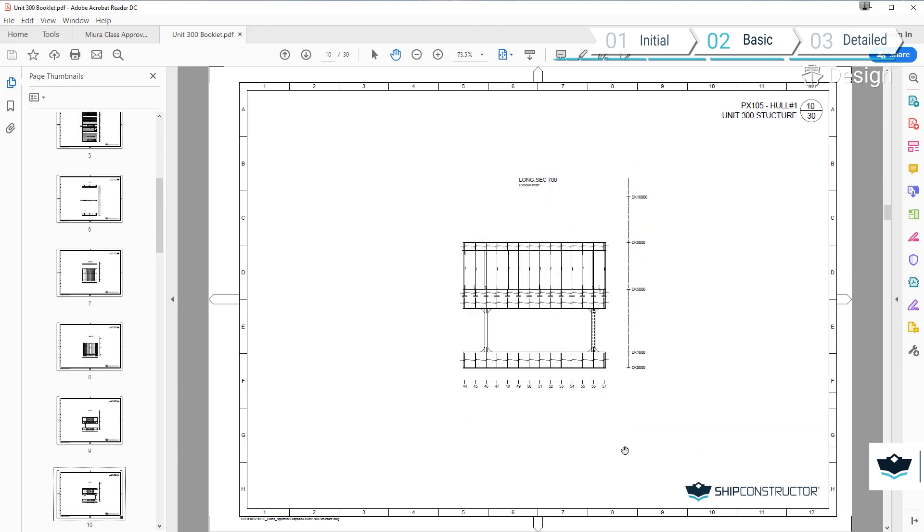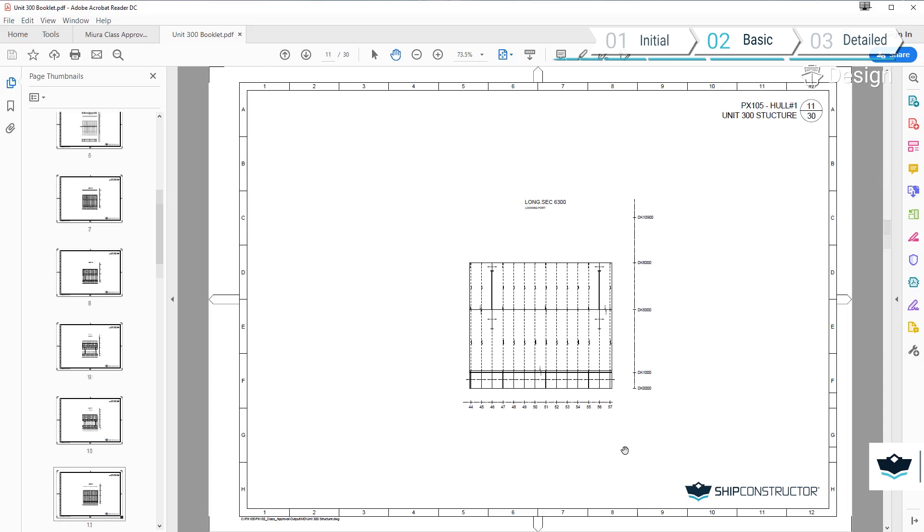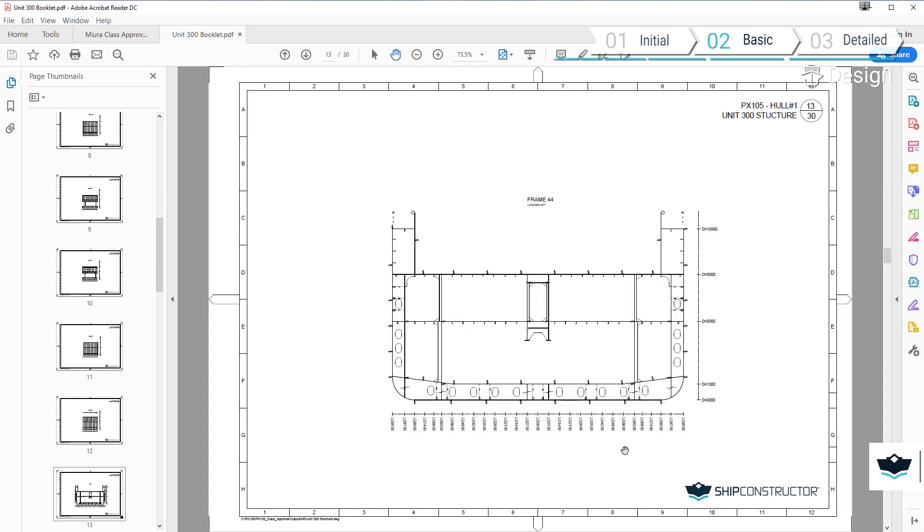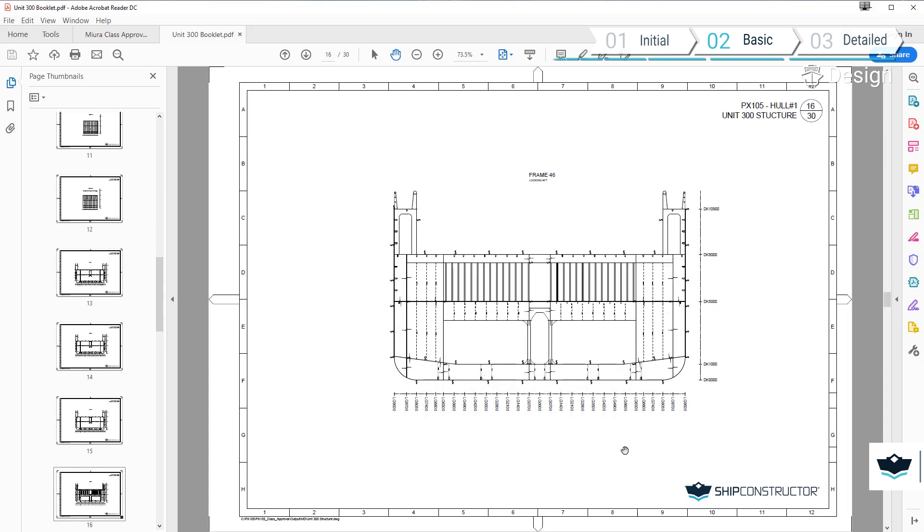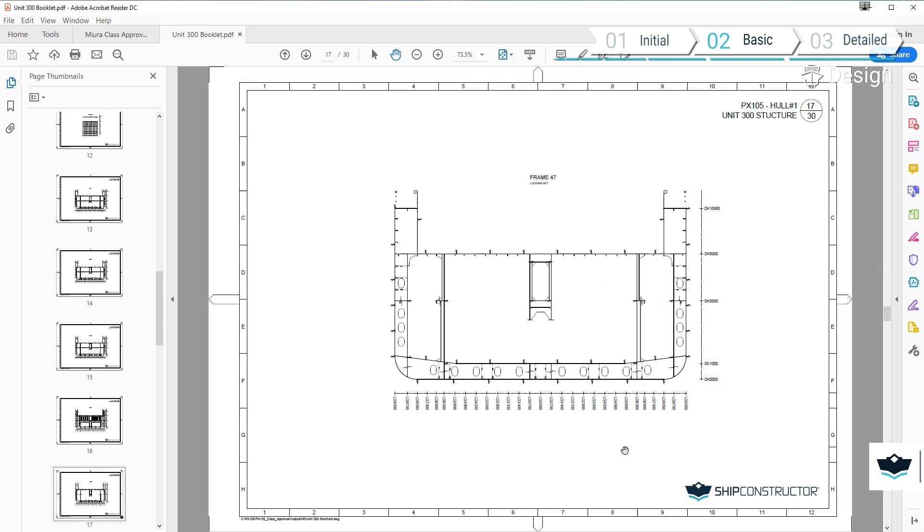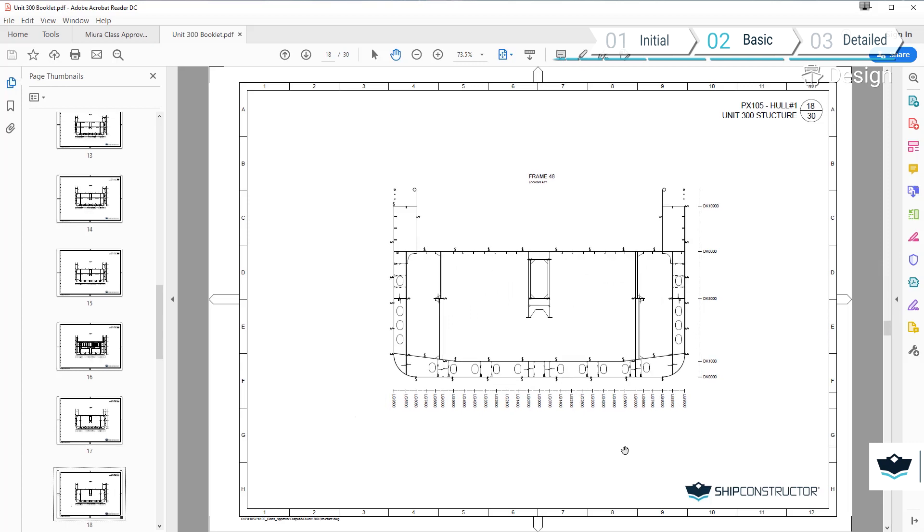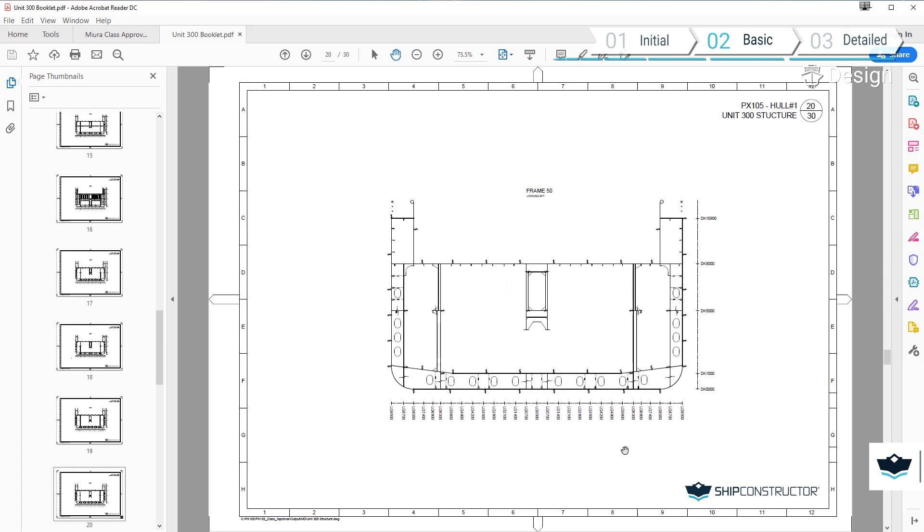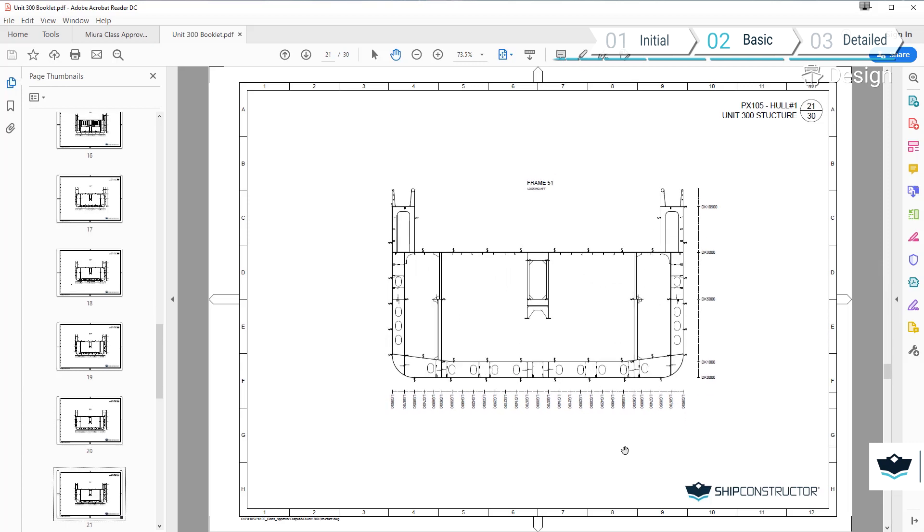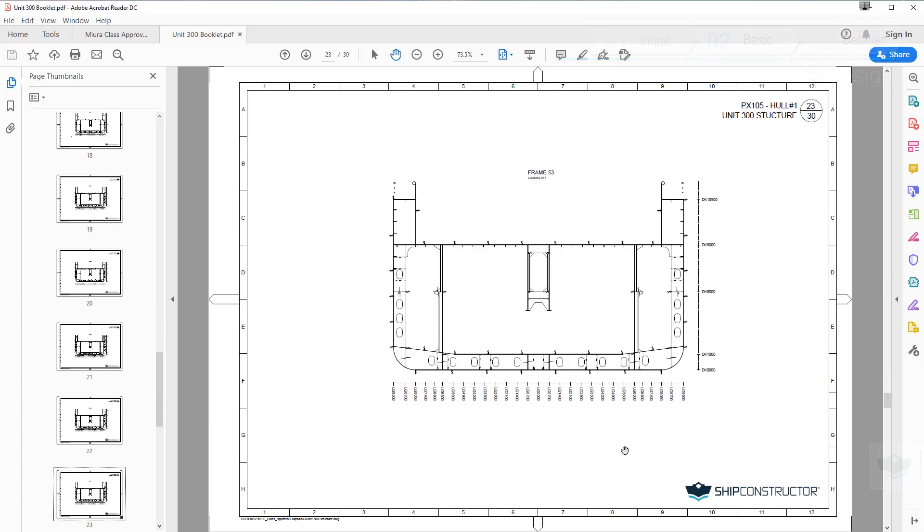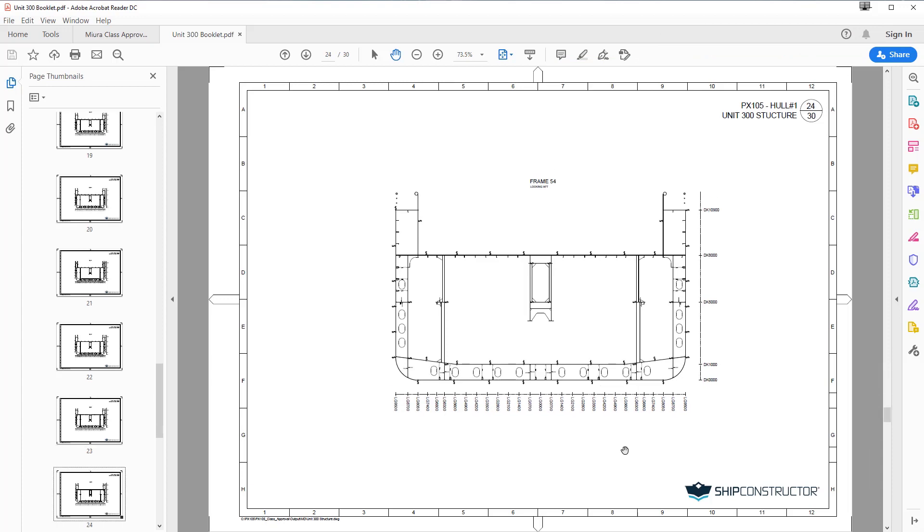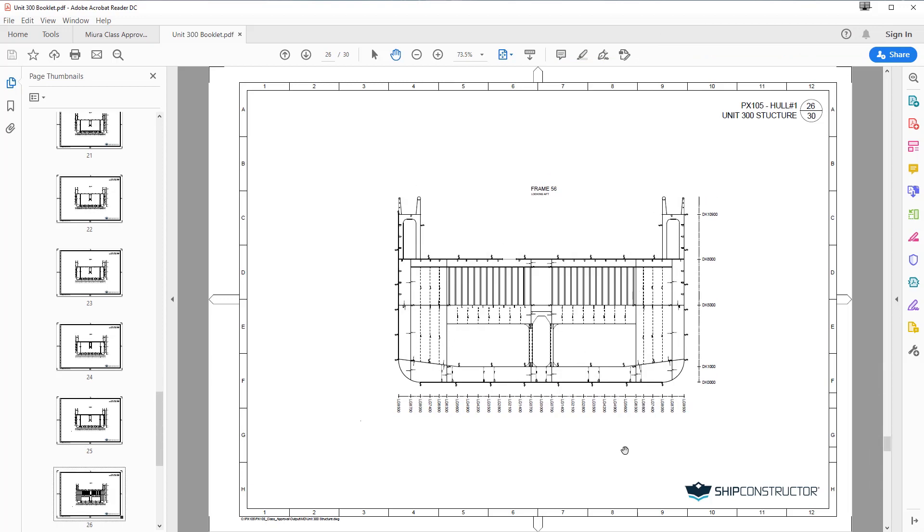Making changes to the model and updating the view is easier and more efficient than creating a stand-alone class approval drawing and has the additional advantage of allowing the view to remain linked with the 3D model. For more information, visit www.ssi-corporate.com